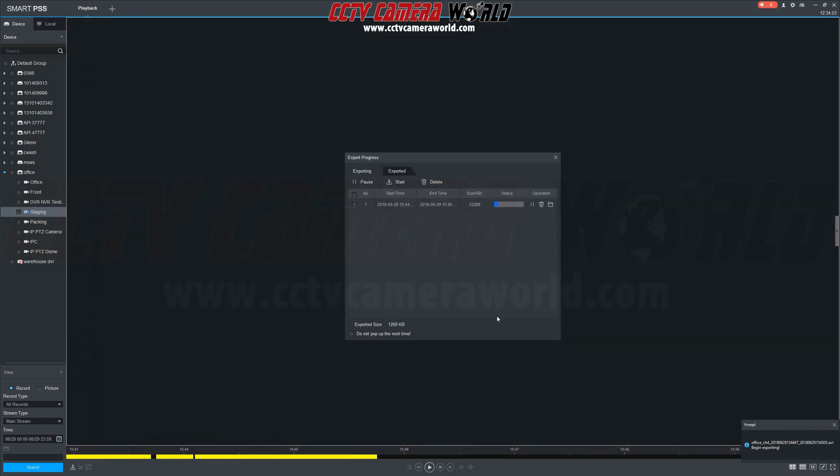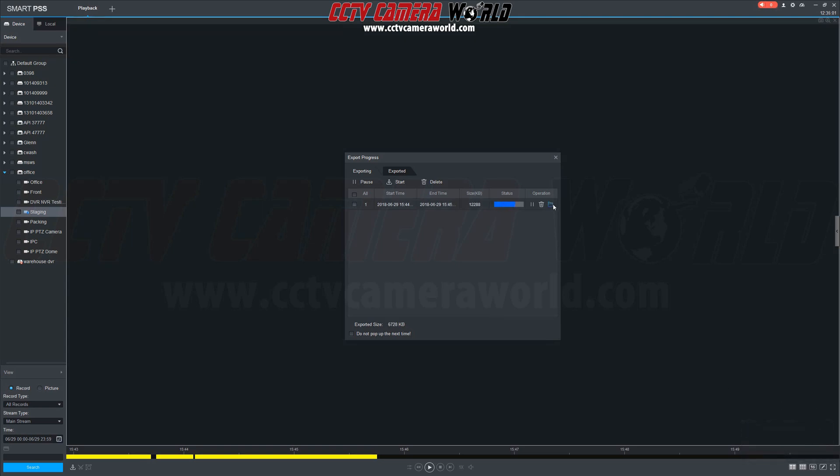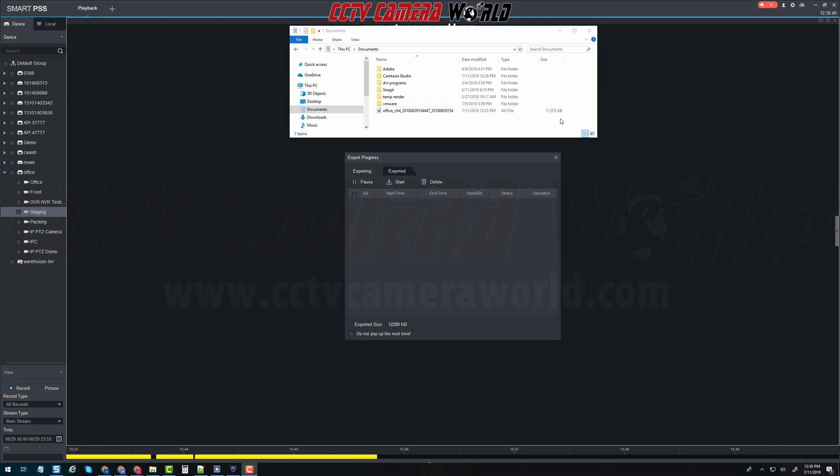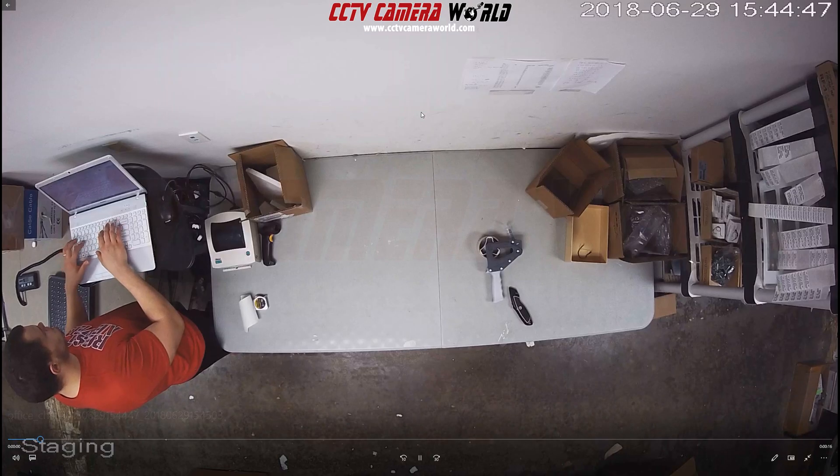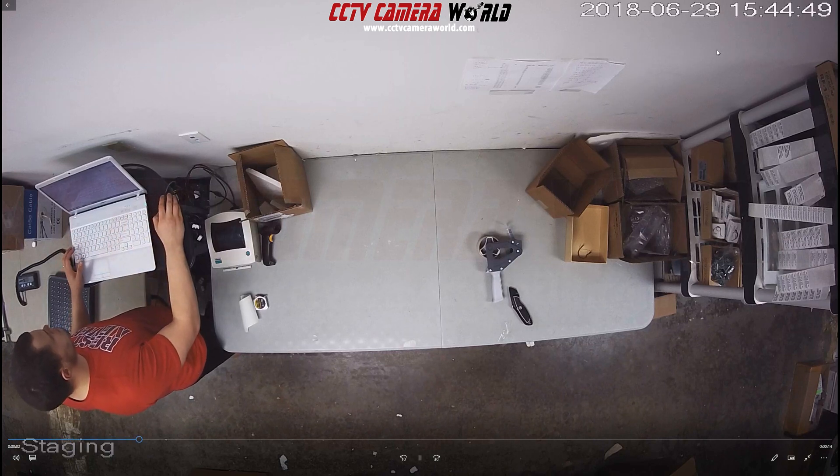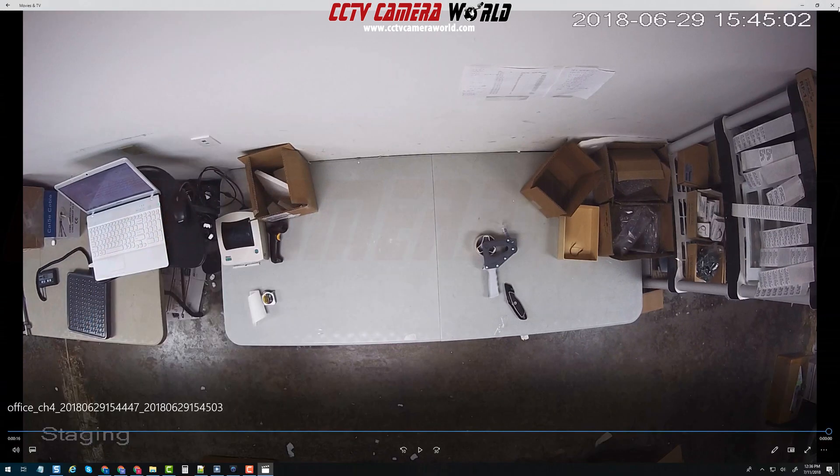Here we see the export status bar and to the right is a folder icon. Click this to pull up the folder to where the video will export. You can see that the video export first loads as a DAV file and will change to AVI once it's done exporting. And double click this file to watch the exported video clip.